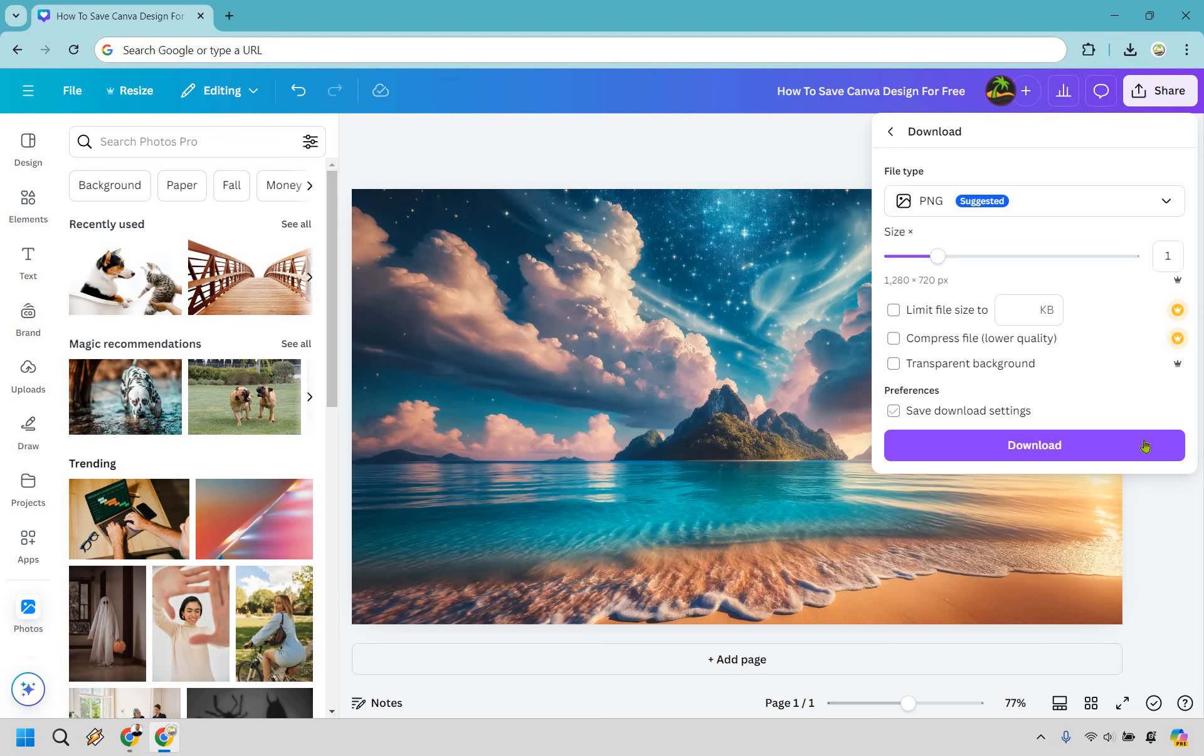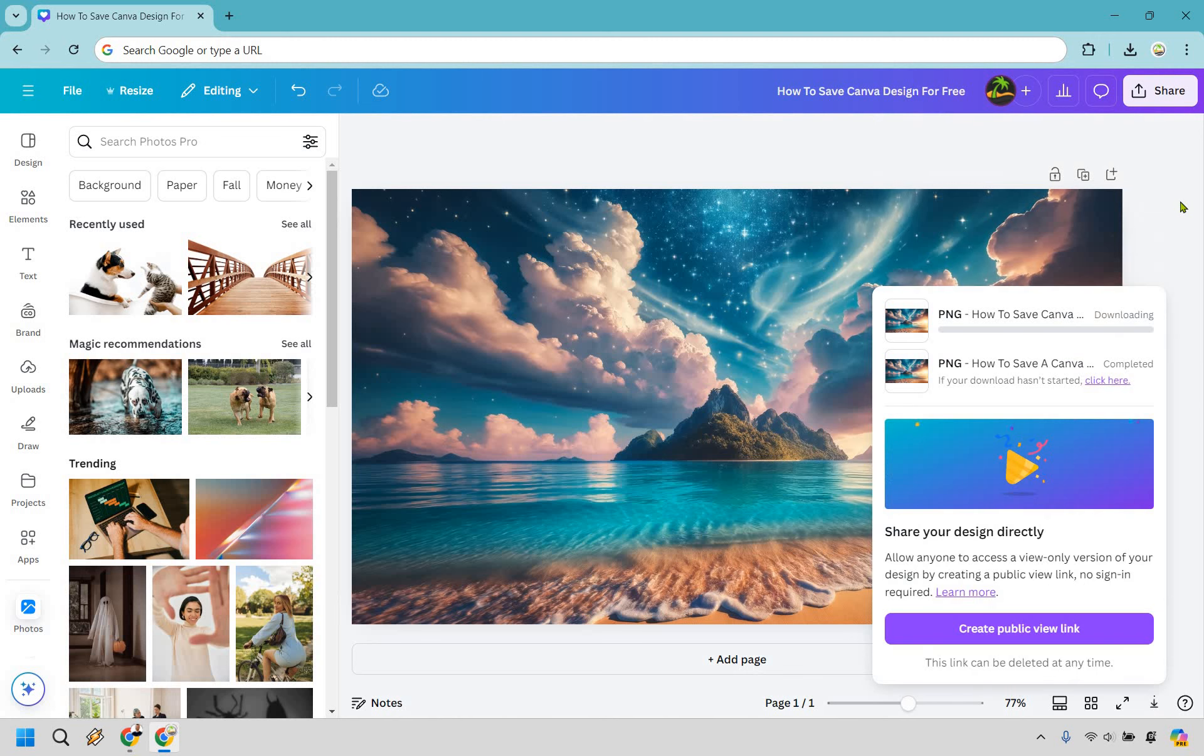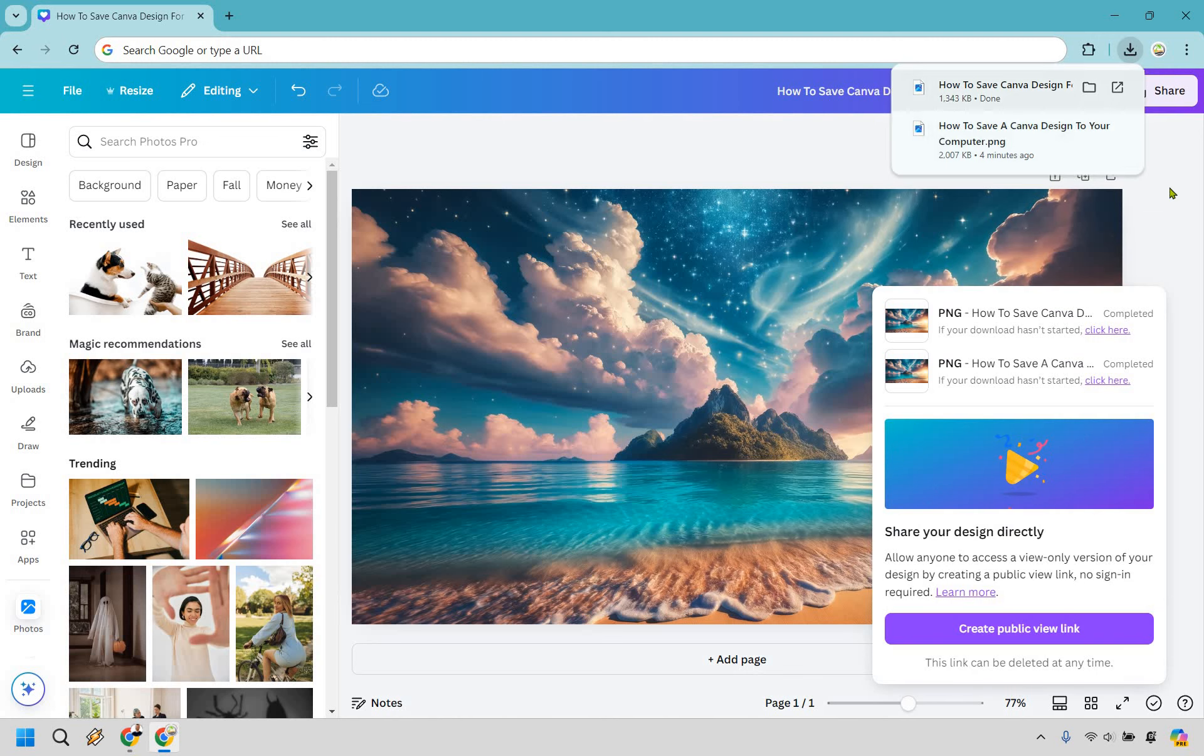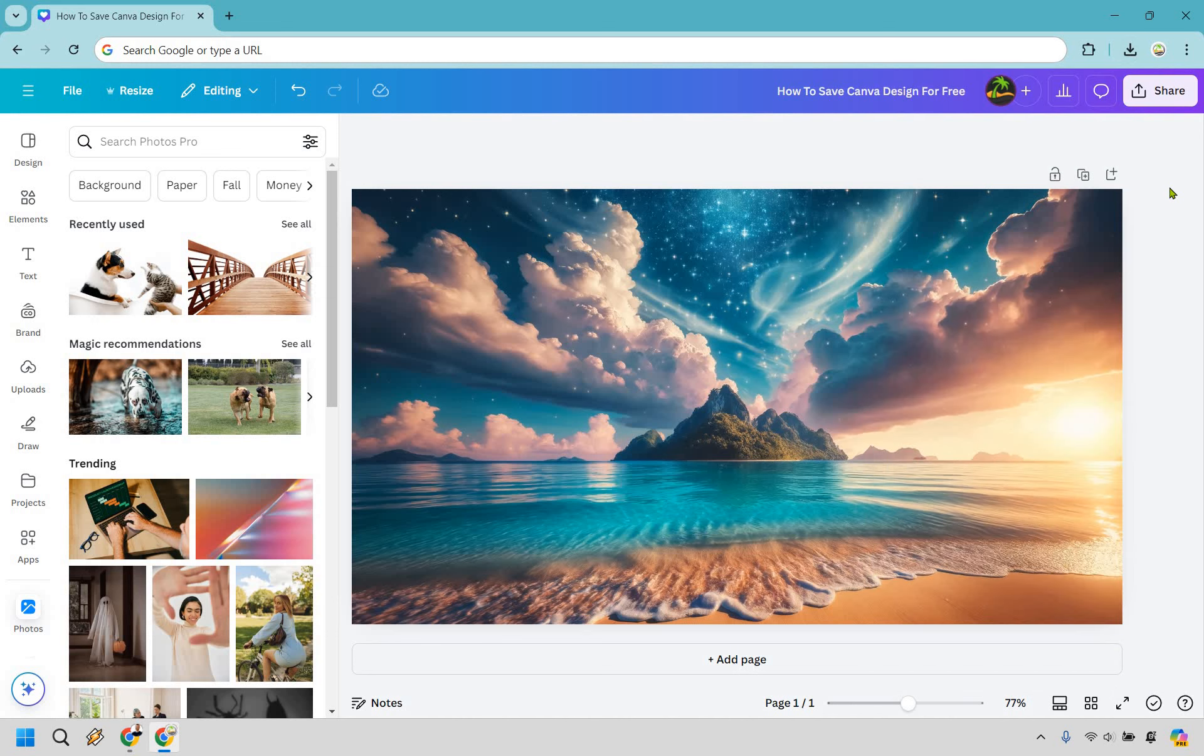Last but not least we're simply going to want to click on download. This is how we can save our Canva design for free. Once it is done it's going to show up right there and that's where we can go about getting it.